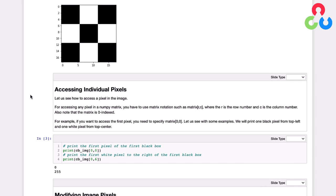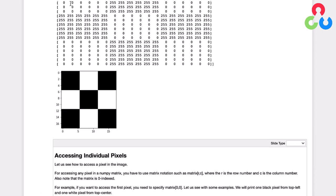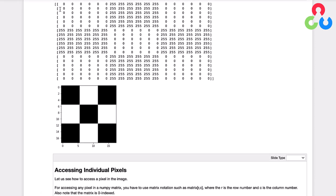So let's suppose we wanted to access this very first pixel in the first black box, and then this very first white pixel in that box. That would correspond to this element up here, zero, and this first element here, 255.